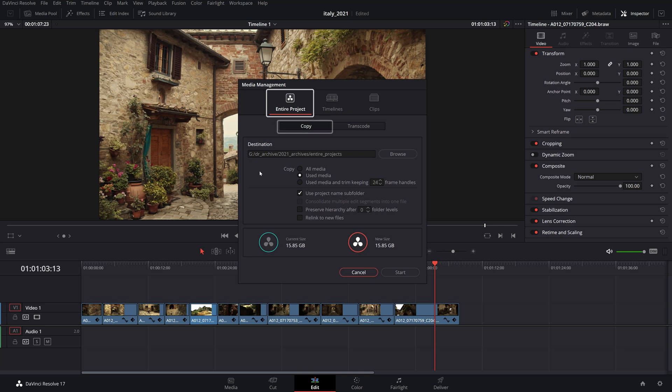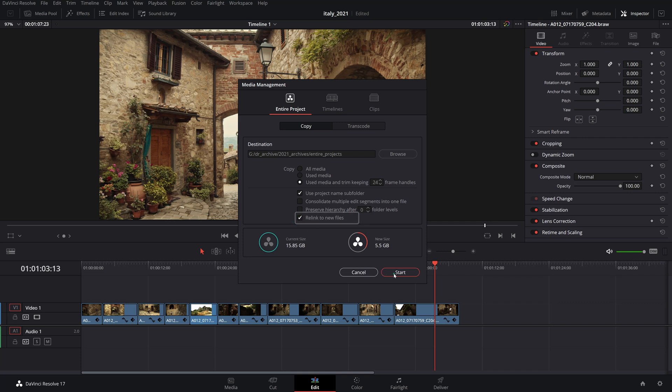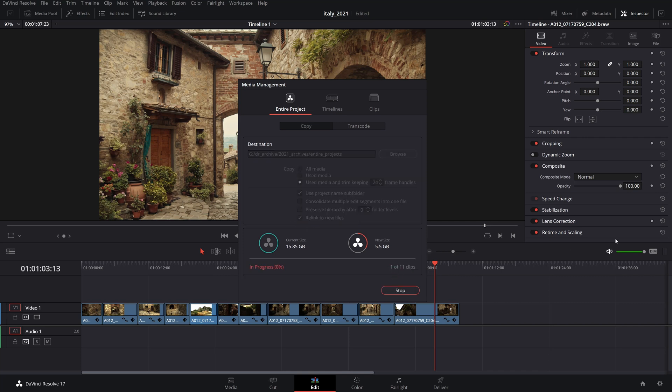Click on entire project, then copy, choose a destination and just like with the previous method, select how you want your clips to be archived. Again, to preserve space, you can choose to archive only the used clips, keeping 24 frames handles on each end of the timeline clips. Click Relink to new files to have the project pointing to the copied and trimmed media in the new archived location, then hit Start.